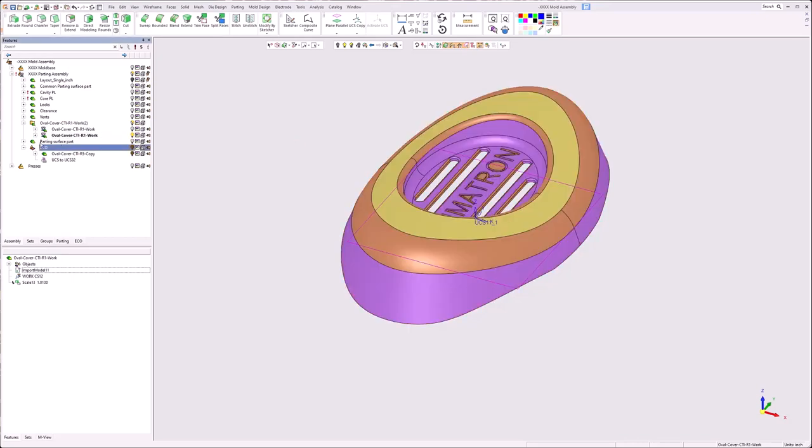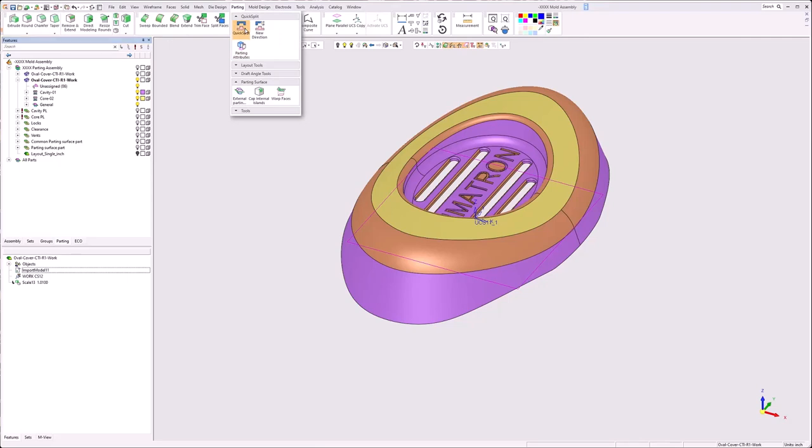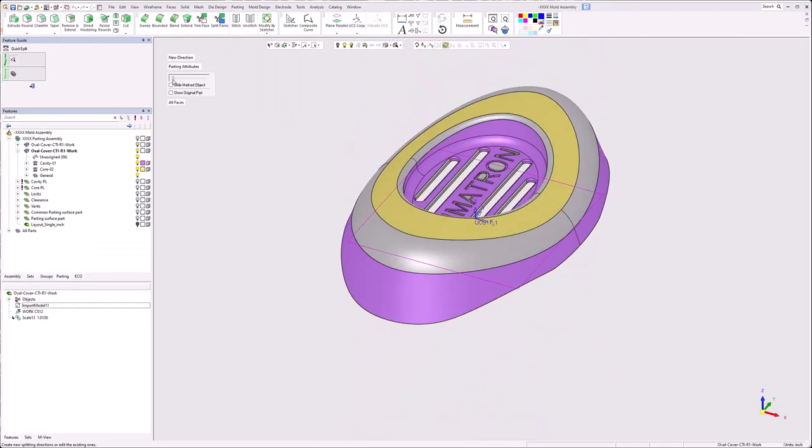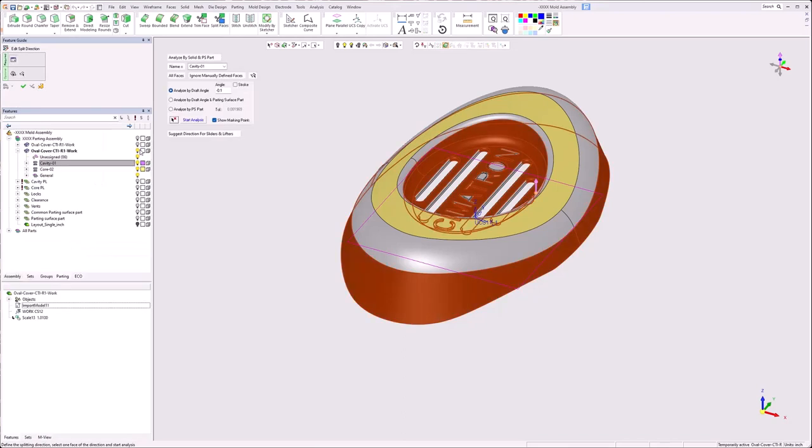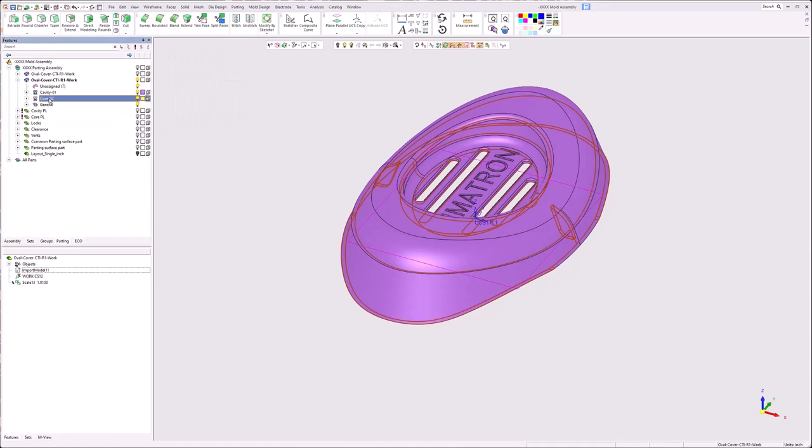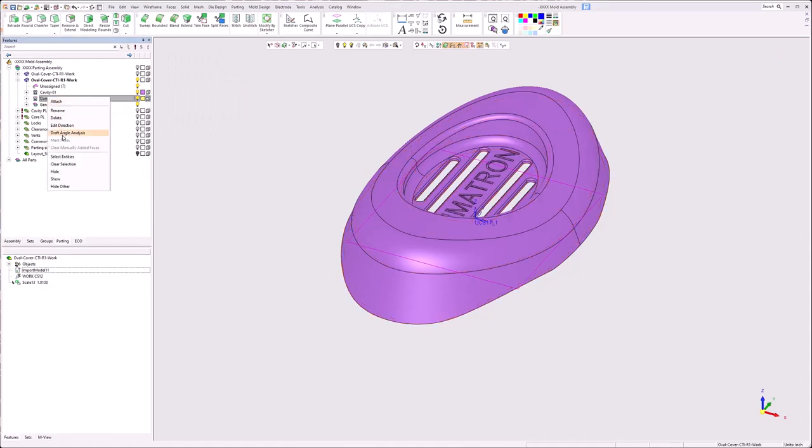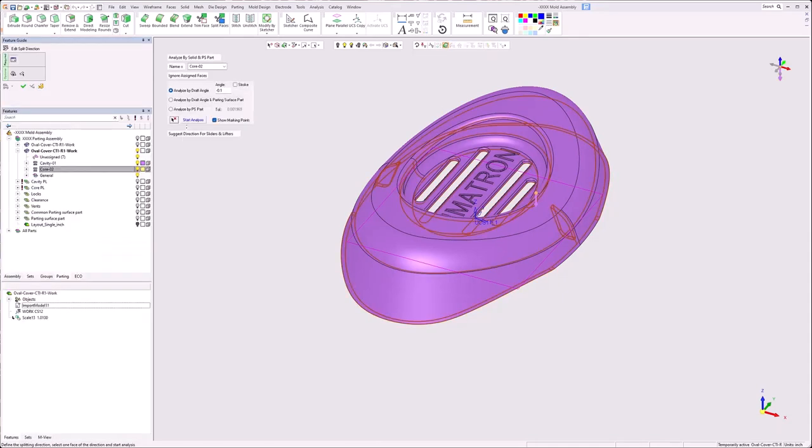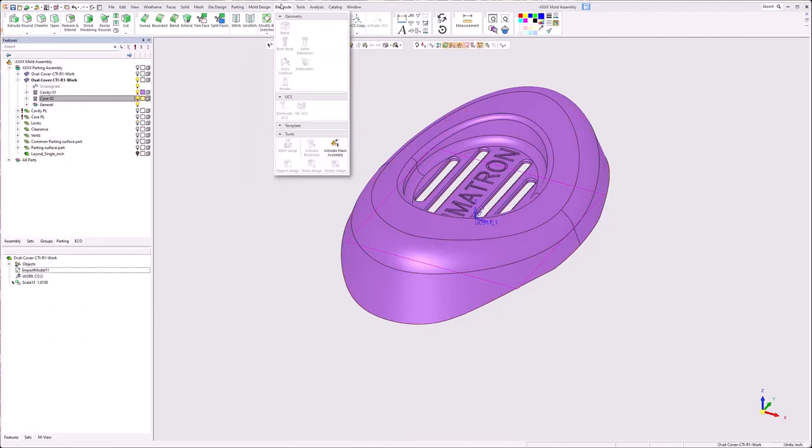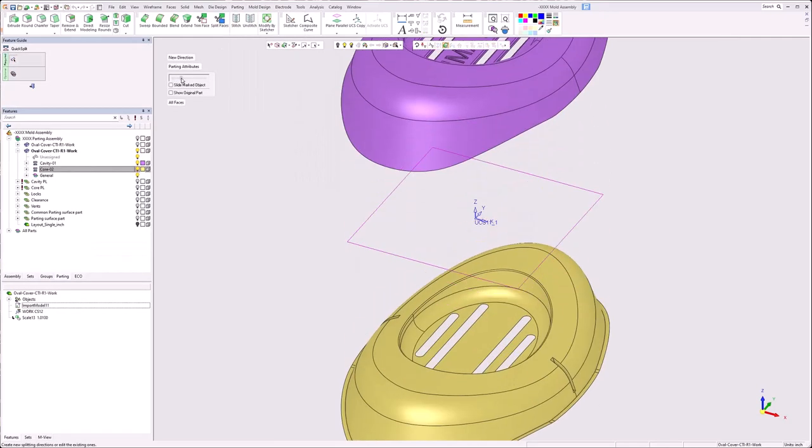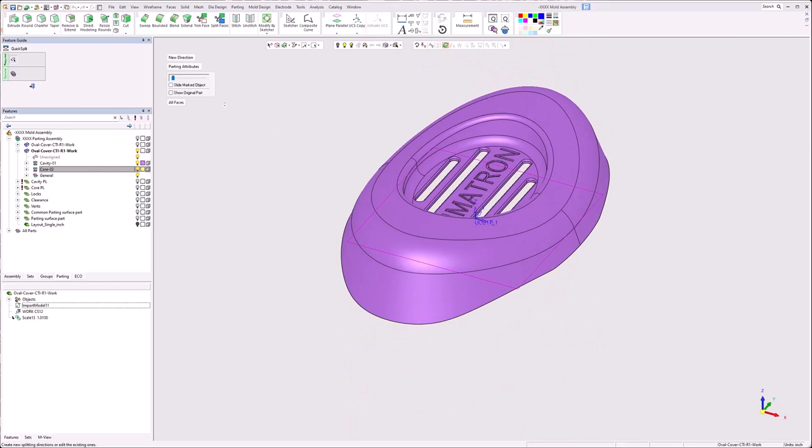I will turn off the ECO part. And we take a look at QuickSplit, slide it. You can see that we have to update it because of all the new faces. So I can right click on cavity, edit direction, start analysis, okay. Core, edit direction, start analysis, okay. Obviously, if it was more involved, I would manually switch faces to sides, whatever is required. In this case, everything worked out clean.